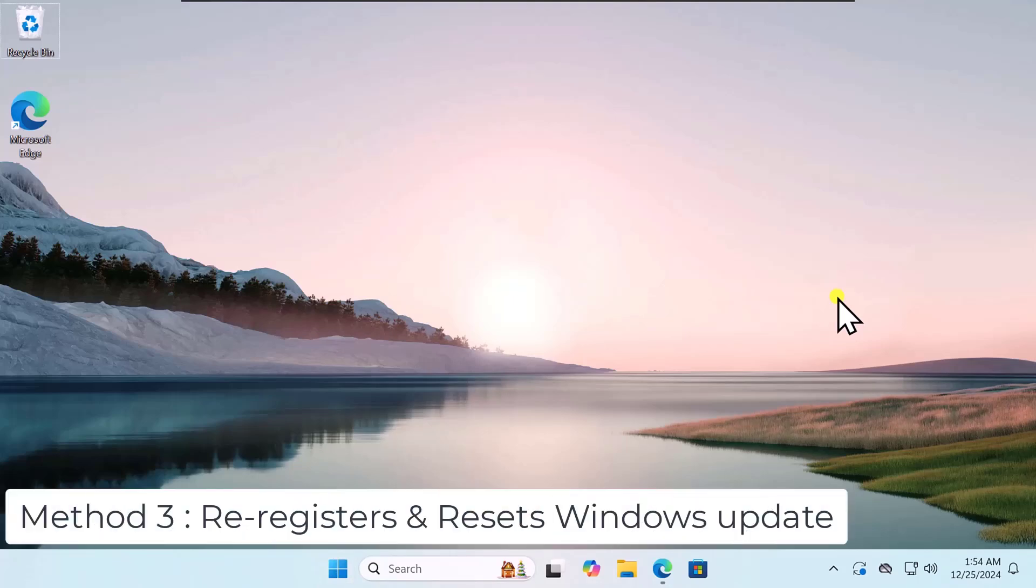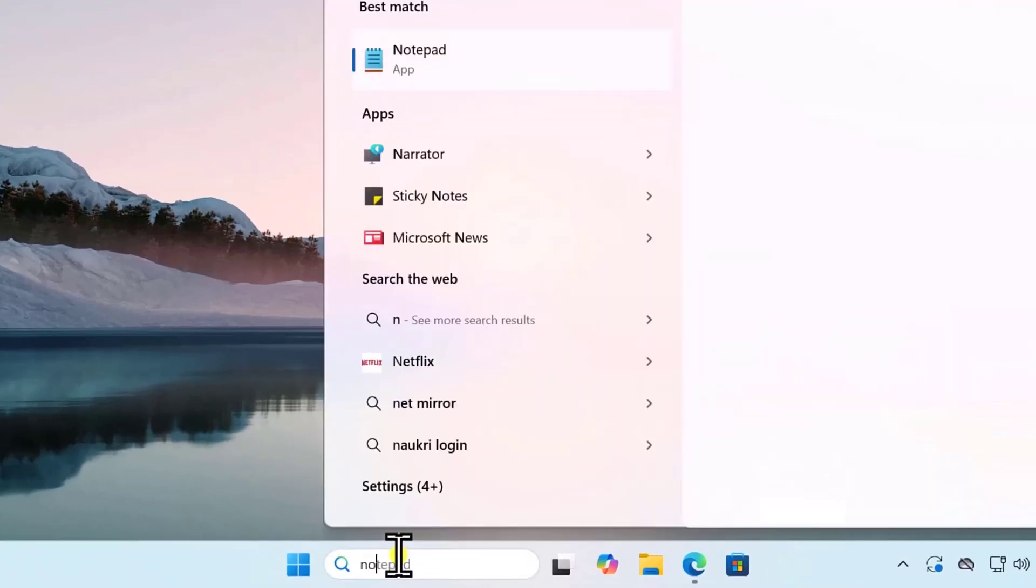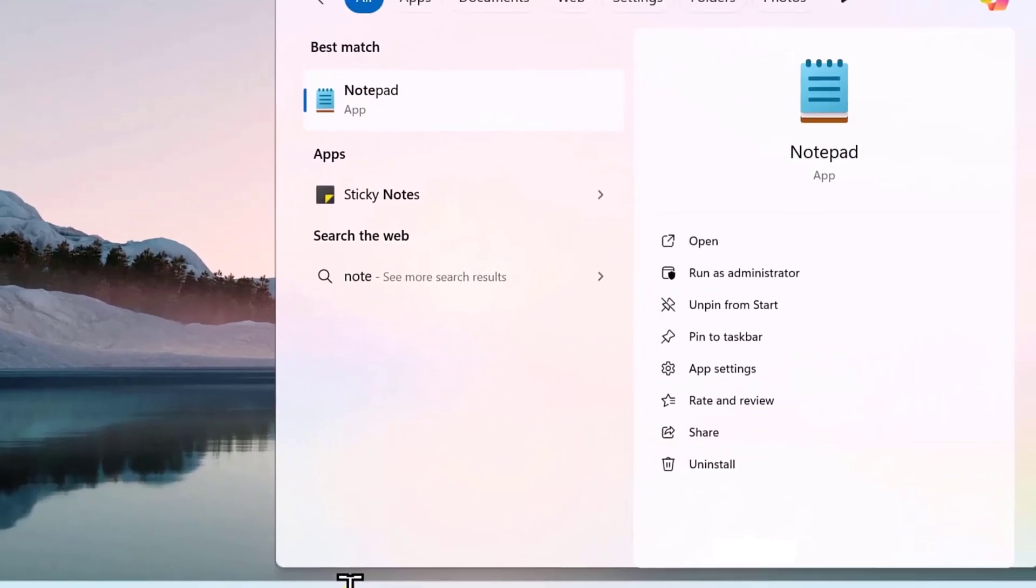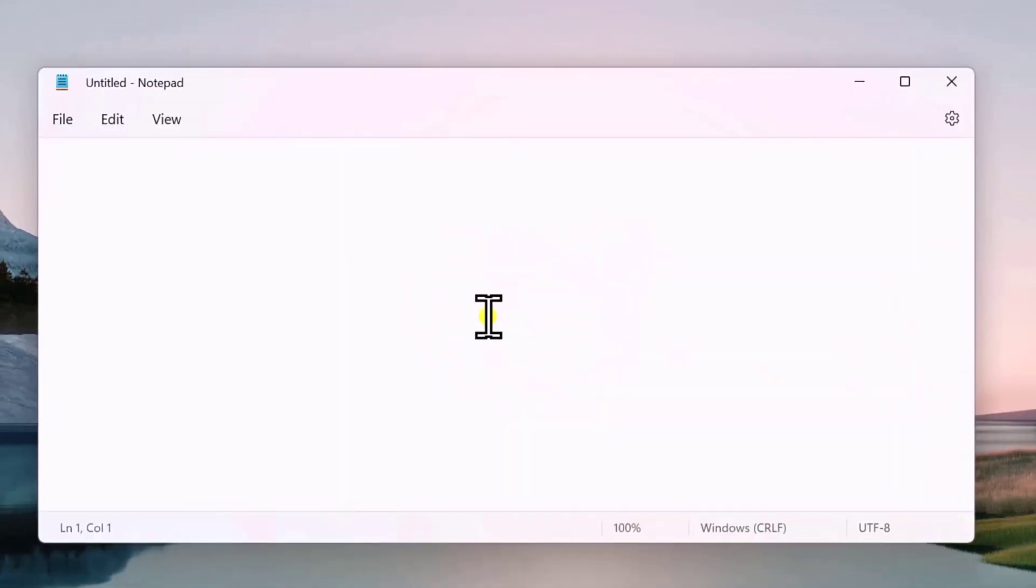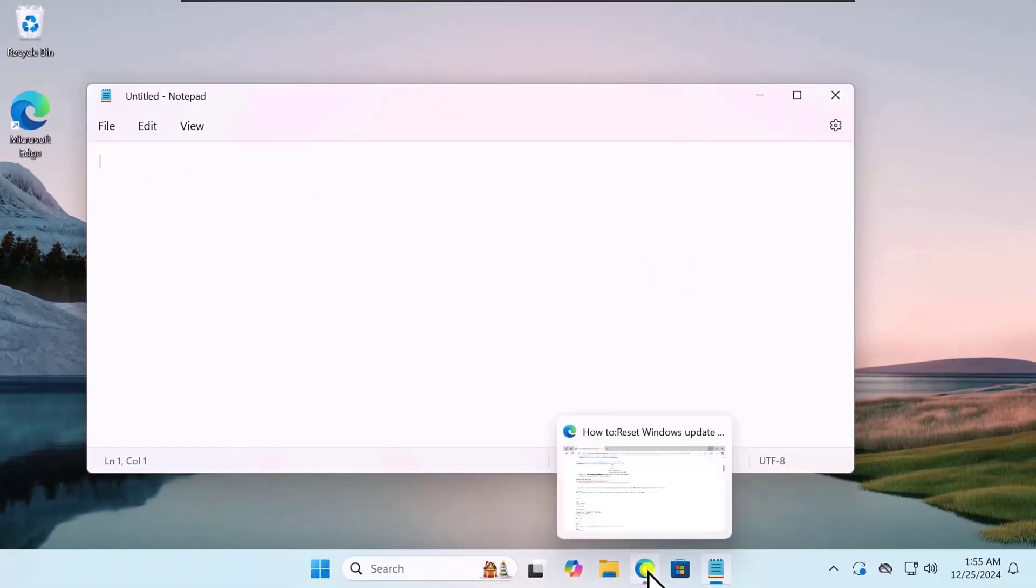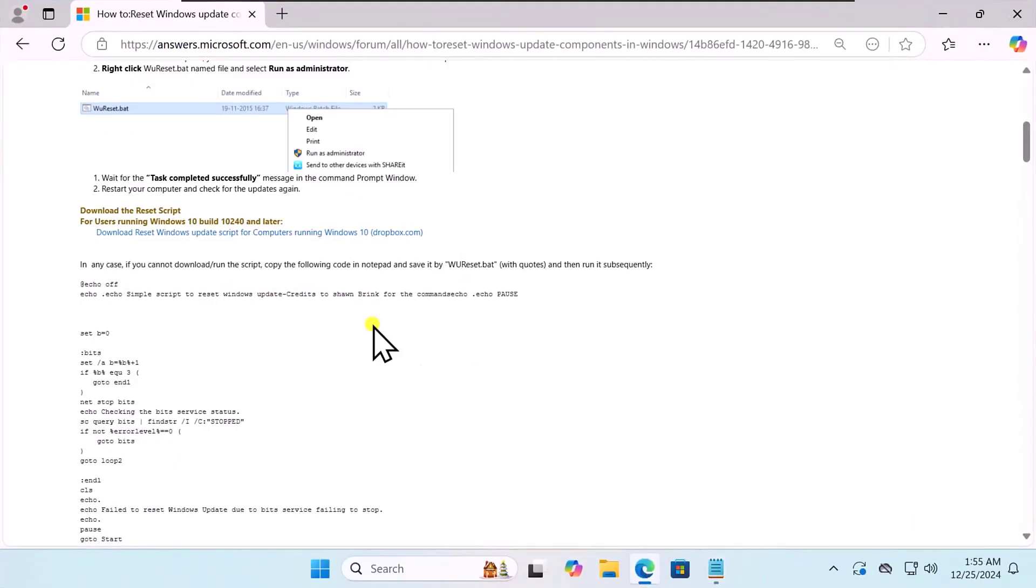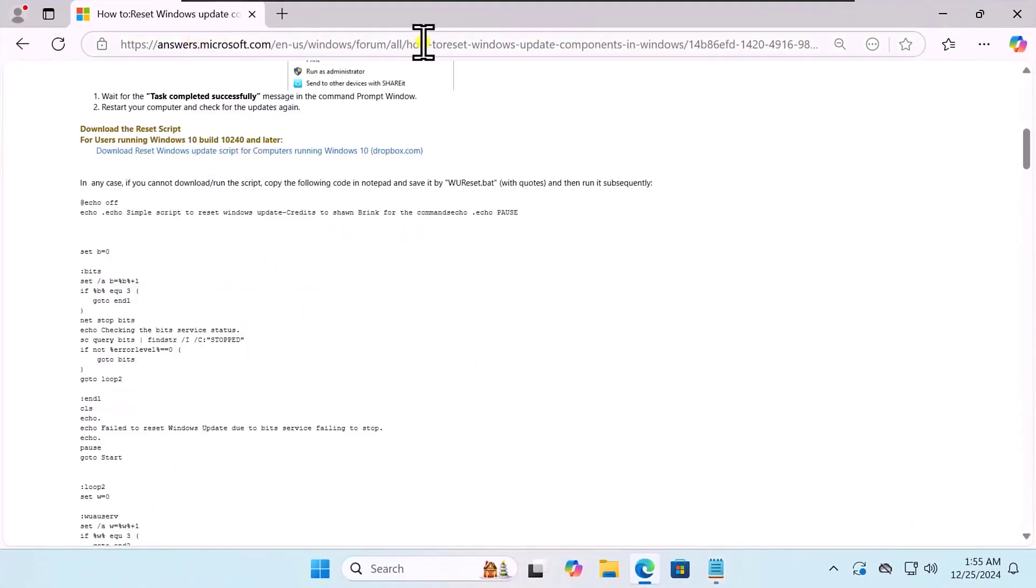Method 3: Re-register and reset Windows update. Click in Search and type Notepad. Click on Open. Here, you need to copy-paste the script. So open any browser you have. I have mentioned this link in the description.